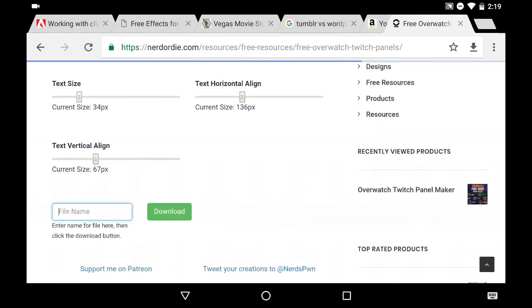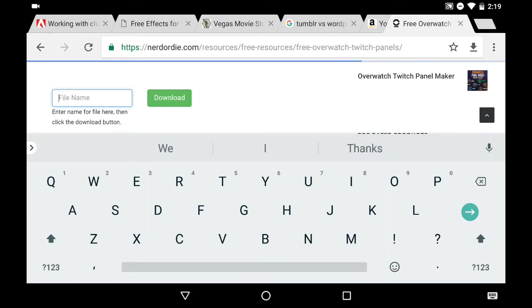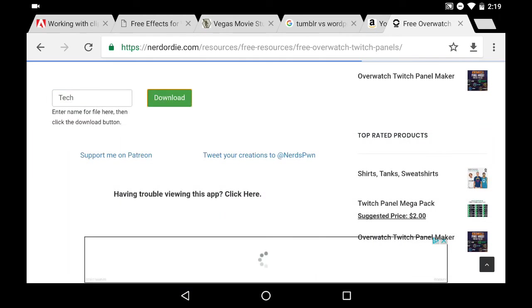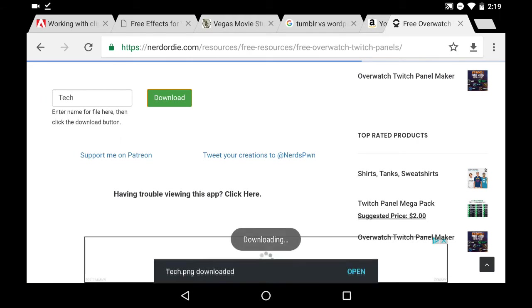Once you're done, go down here. Just type in whatever you want to name it. And then click download. And bam, there it is.